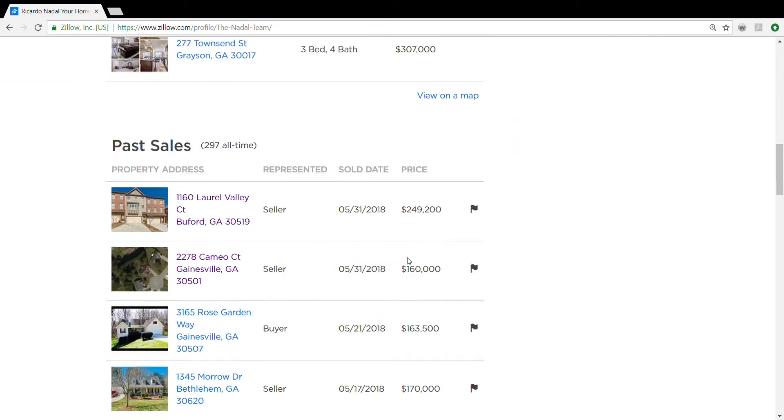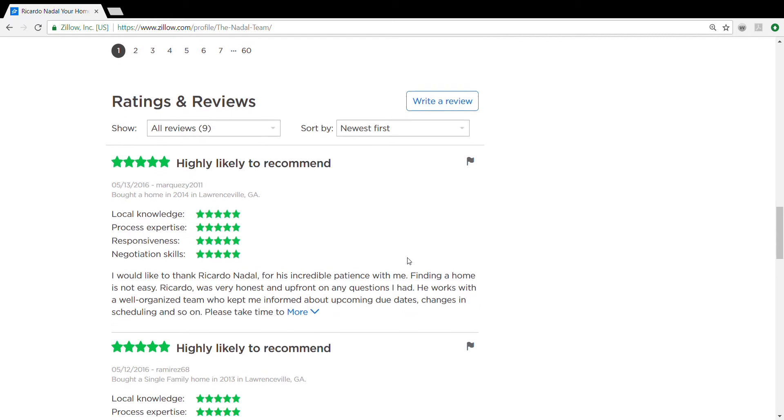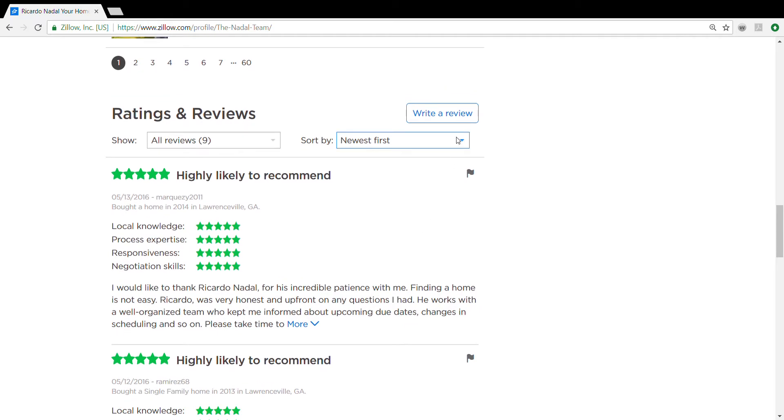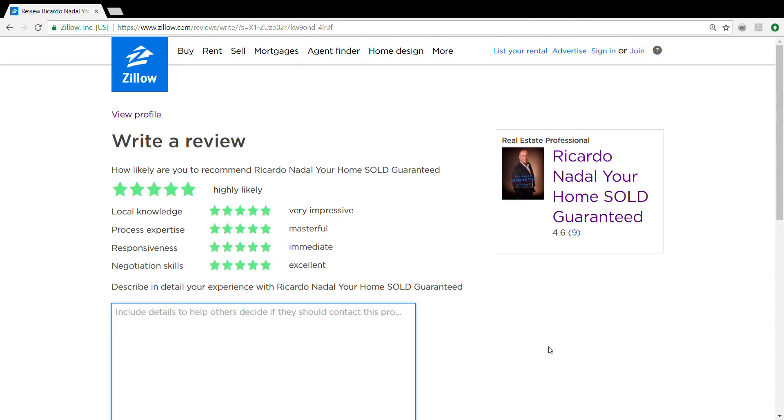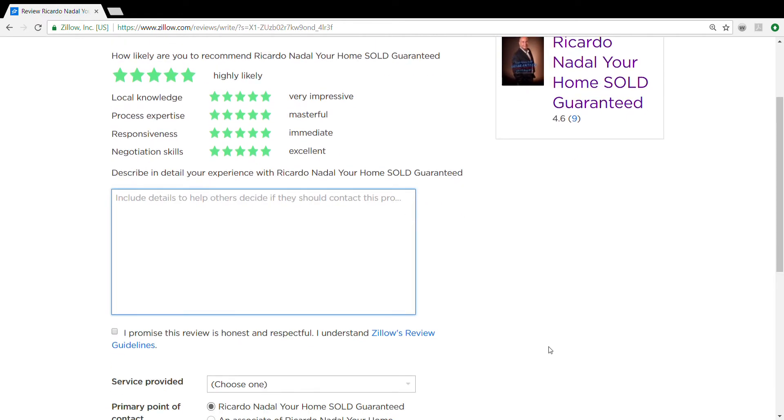We're going to scroll down to where it says write a review right over here. And if you wouldn't mind giving us all five stars we would greatly appreciate it. Right here you're going to write a small review on him, just 150 characters long.